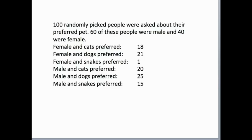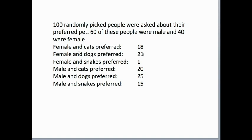We've done a little survey where we had 100 randomly picked people and asked them about their pet preferences. 60 of these people were male, 40 were female. These are the answers: females who preferred cats 18, females who preferred dogs 21, only one wanted a snake. Males who preferred cats 20, males who preferred dogs 25, and 15 males chose snakes. Snakes are obviously more popular with the male population.